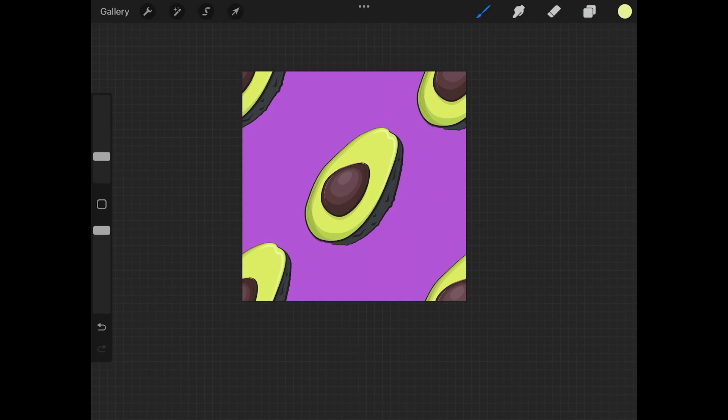So what we have here is this square graphic can be used - it can be duplicated and stacked next to each other infinitely to create a repeating pattern tile. Let me show you what I mean here.